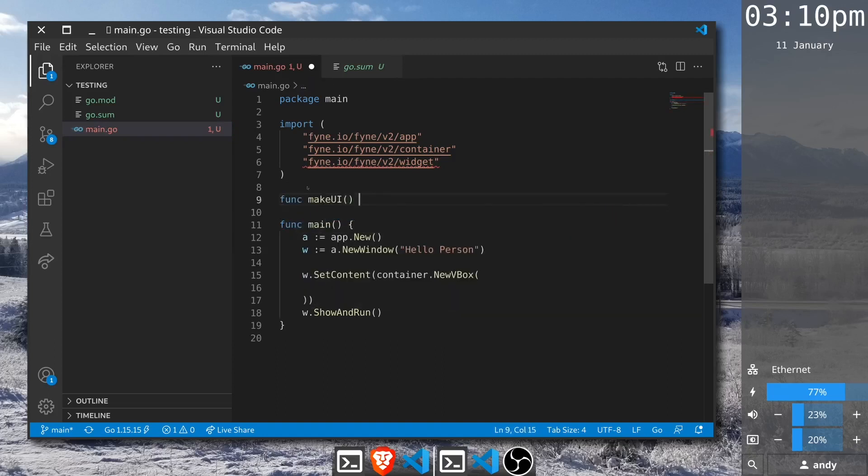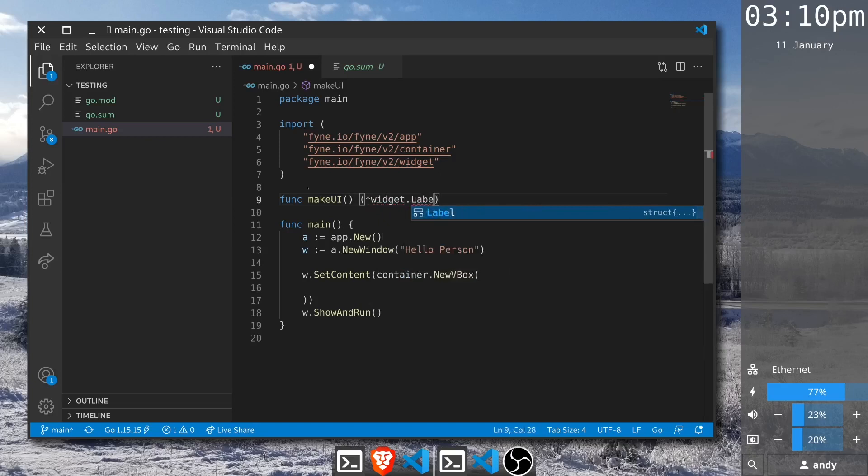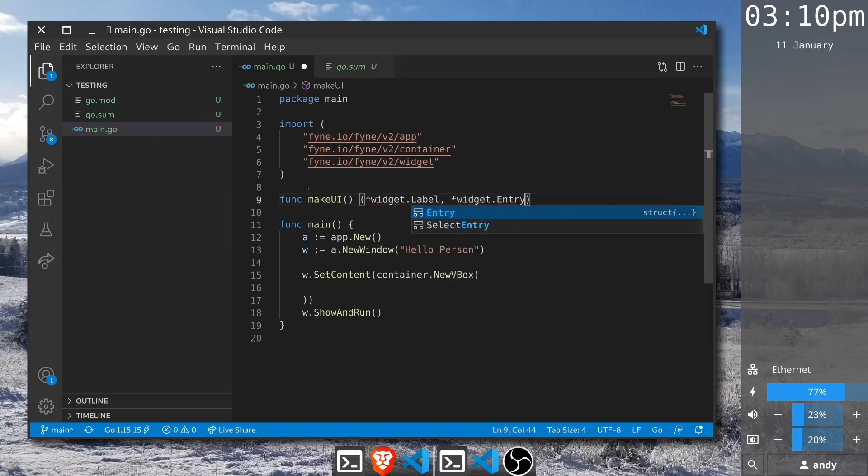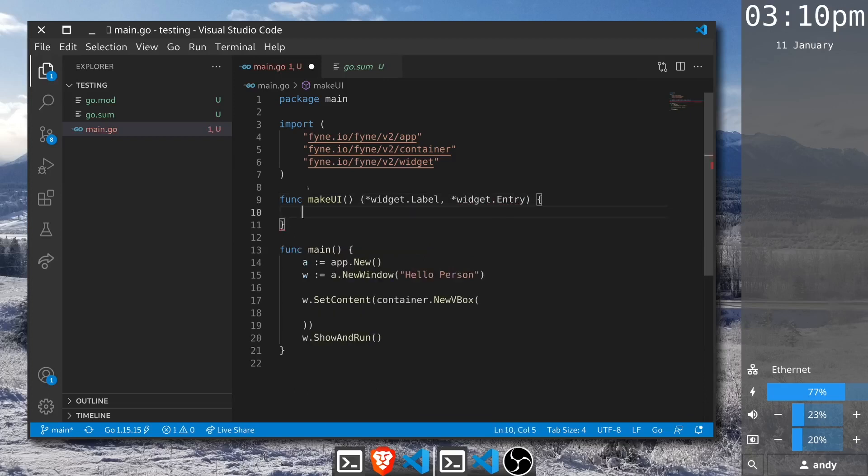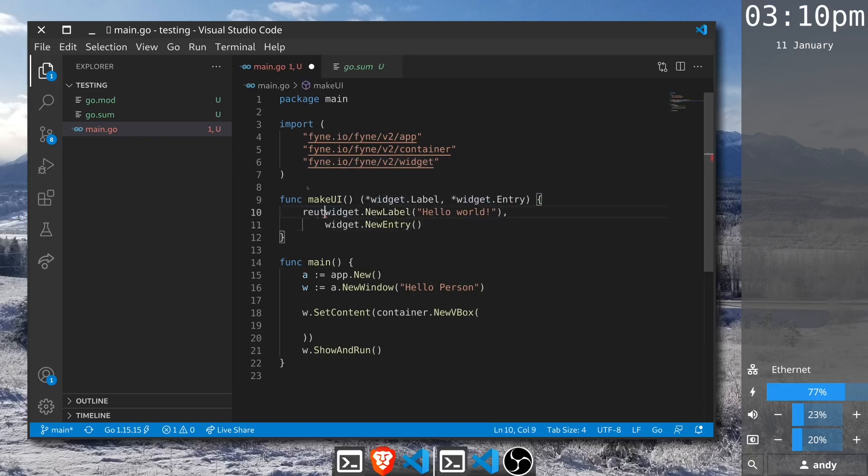It's not a particularly sophisticated function but it will allow us to perform our testing. We'll return a label and an entry. In a future video we'll see how a more complex application could be structured around custom types, but for now we can simply return these two elements.